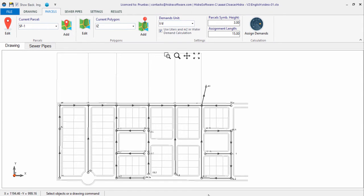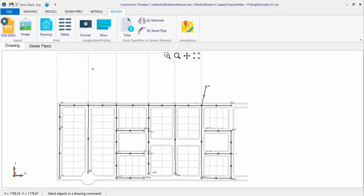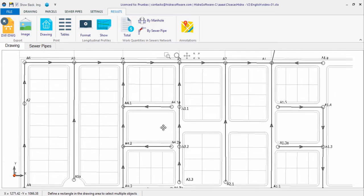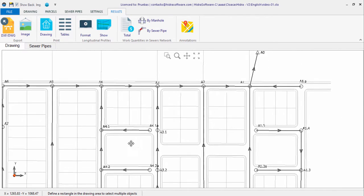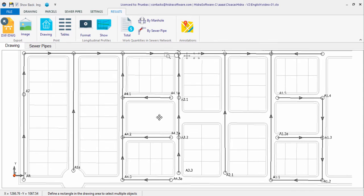When you have finished the sanitary sewer network design, as we saw in the previous video in this series, you can very easily generate the respective sanitary drainage drawings from the Results tab of the software. In fact, the software's main window presents at any time the view of what will be your project's plan.